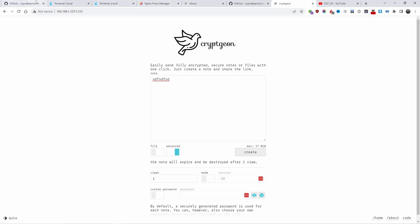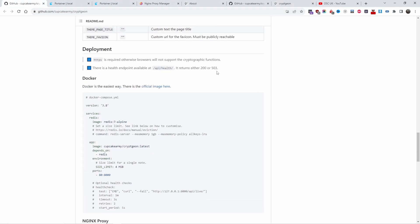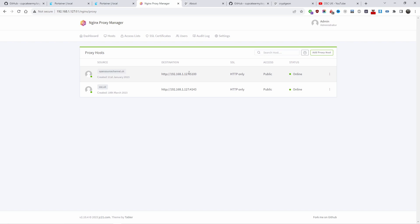By the way, this requires HTTPS to function. I'm using nginx. What I'm doing is redirecting the domain, in this case opensourcechannel.uk, to the right port and I'm using Cloudflare for the certificate.